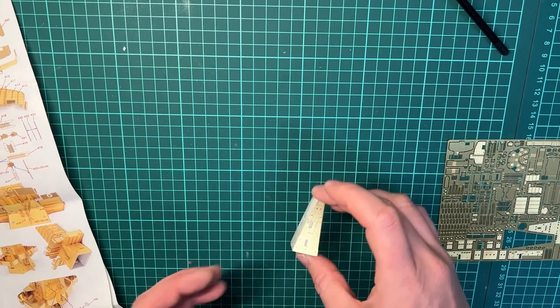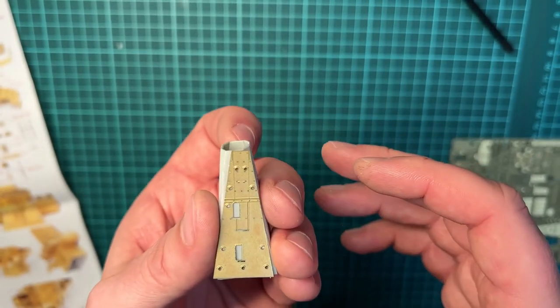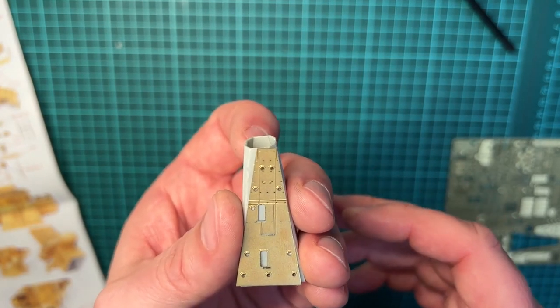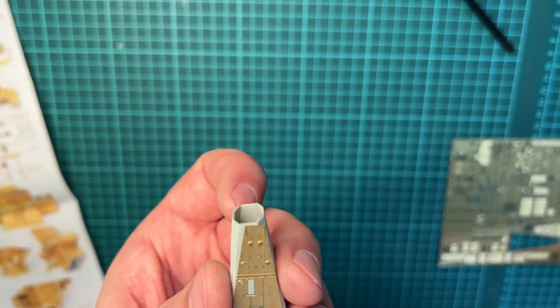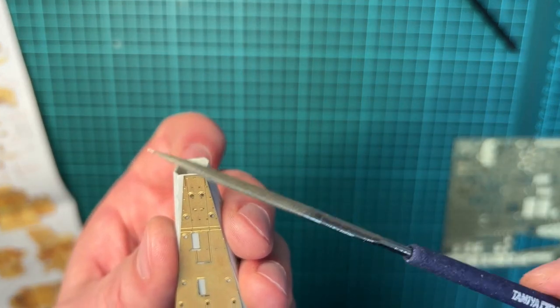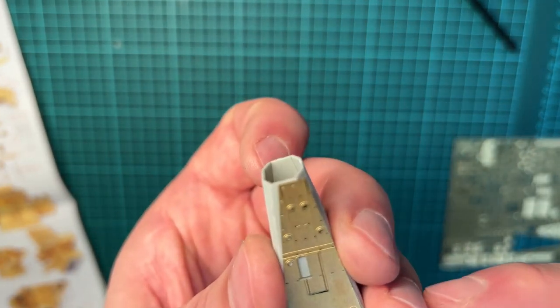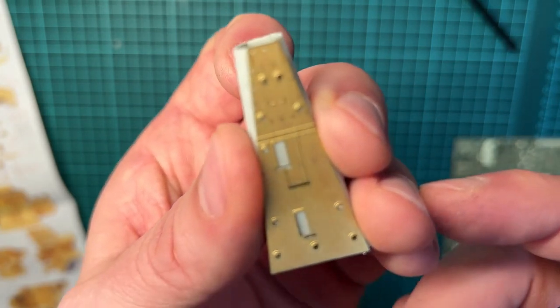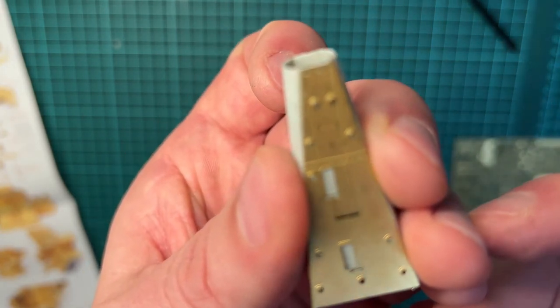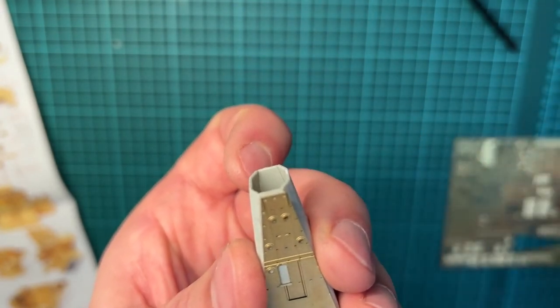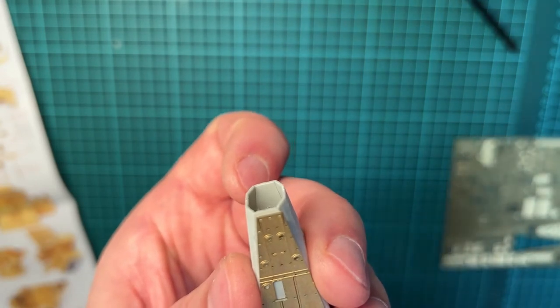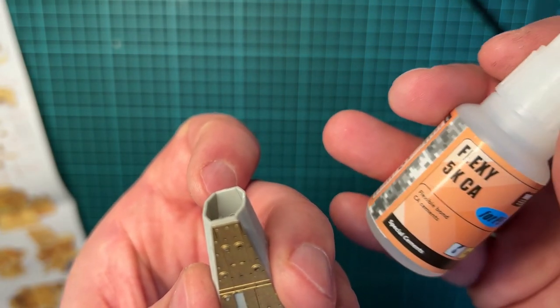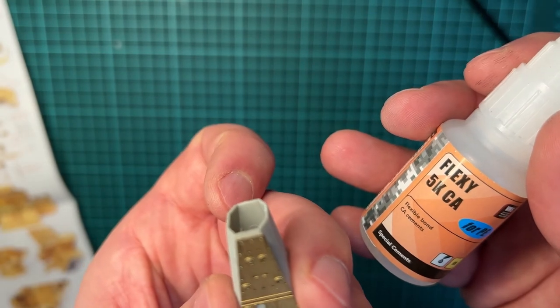This looks really nice though. This is on the backside of the bridge, so I need to use my diamond file to take the connecting parts to the fret from the photo edge parts, and then glue the parts to the plastic with the Flexi 5K CA.